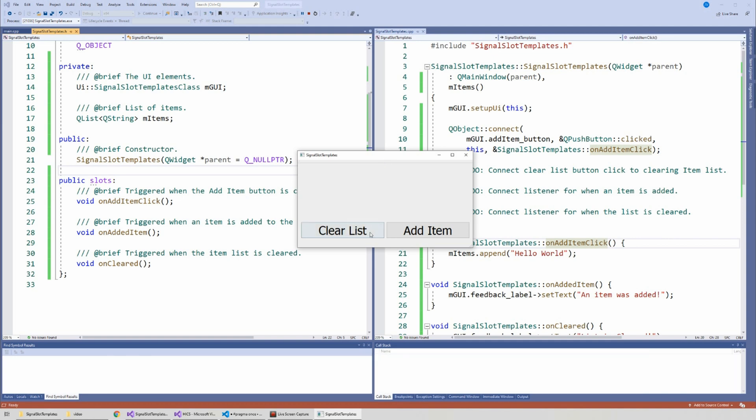We have a simple application here - a simple widget that has two buttons: a clear list button and an add item button, and a label with no text above them. The purpose of this tutorial is to create a list, and as we add items to that list there will be a signal emitted indicating an item has been added. That signal will be heard by a function that updates the label text. The clear list button will call a function to clear all elements in the list.